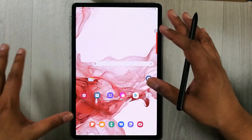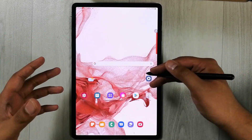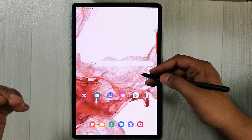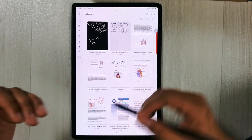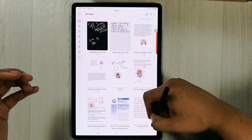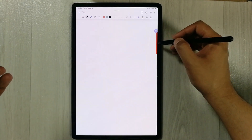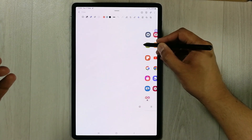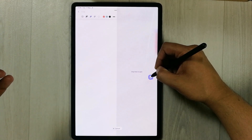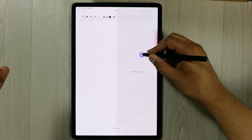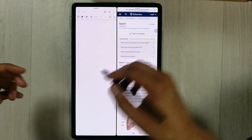All the apps are working perfectly fine in split screen in portrait mode. For example, I open Samsung Notes, and then I want to open one more app using the edge panel. I open the internet browser, just hold it and put it over here on the side.